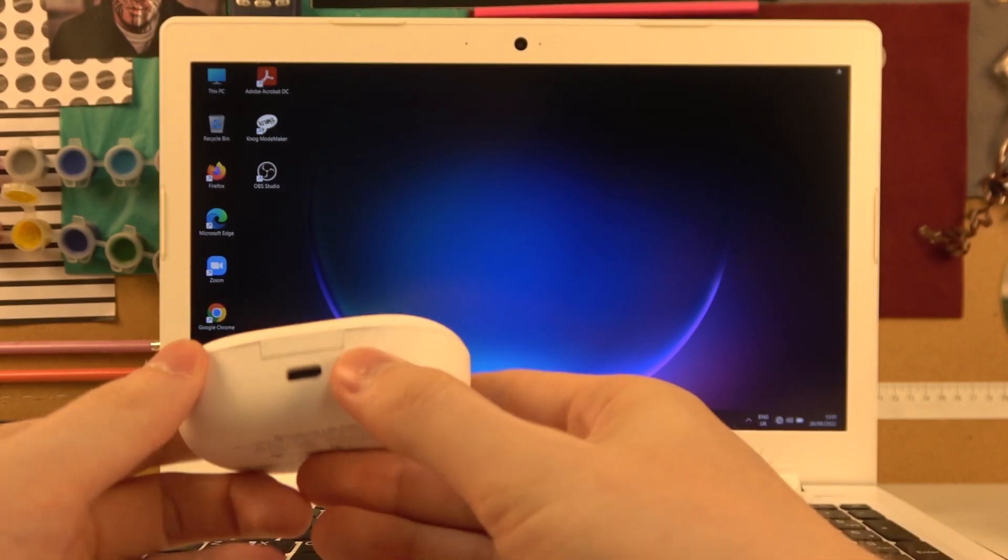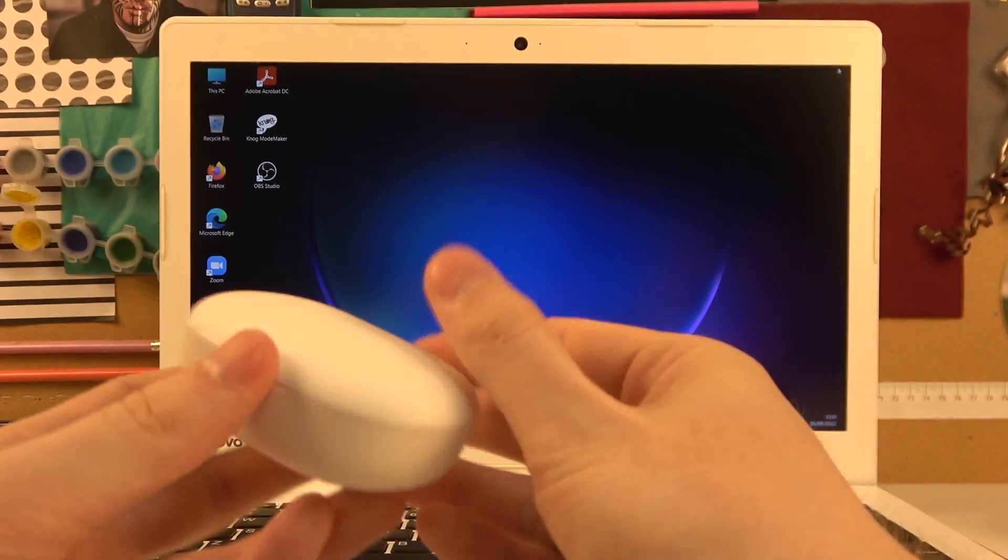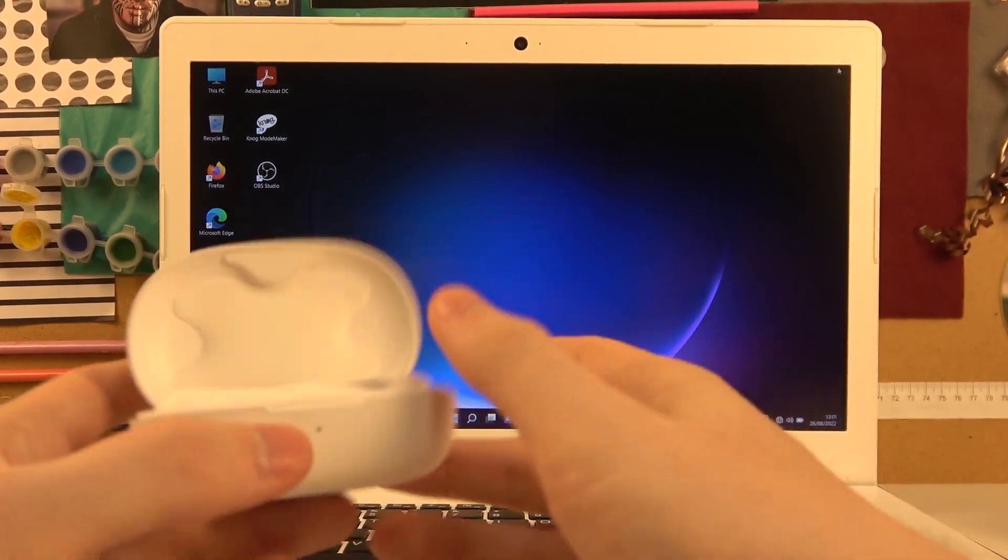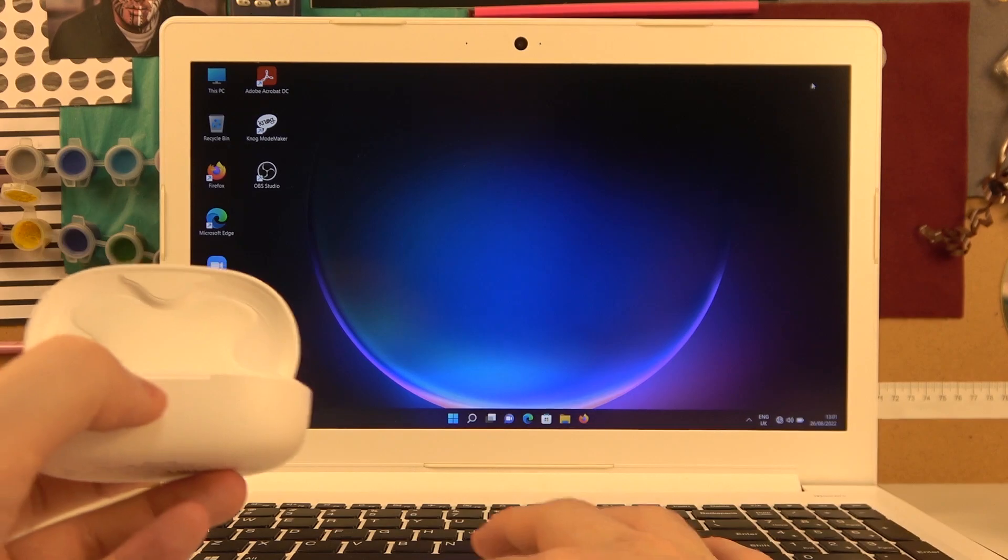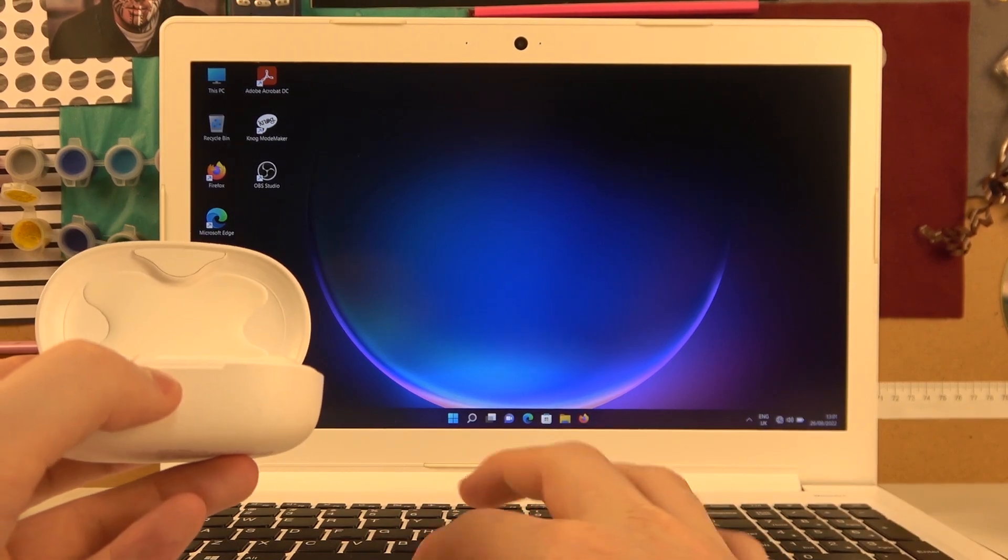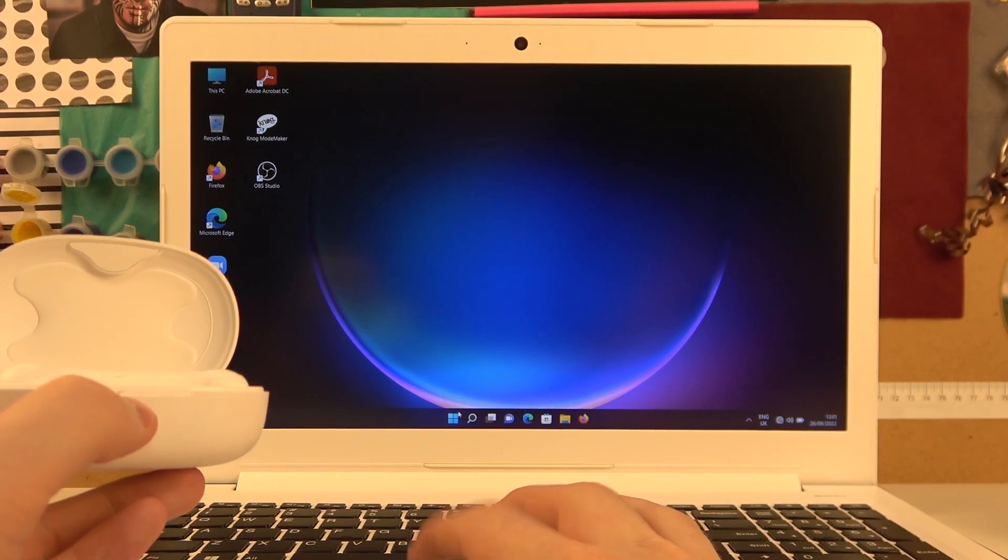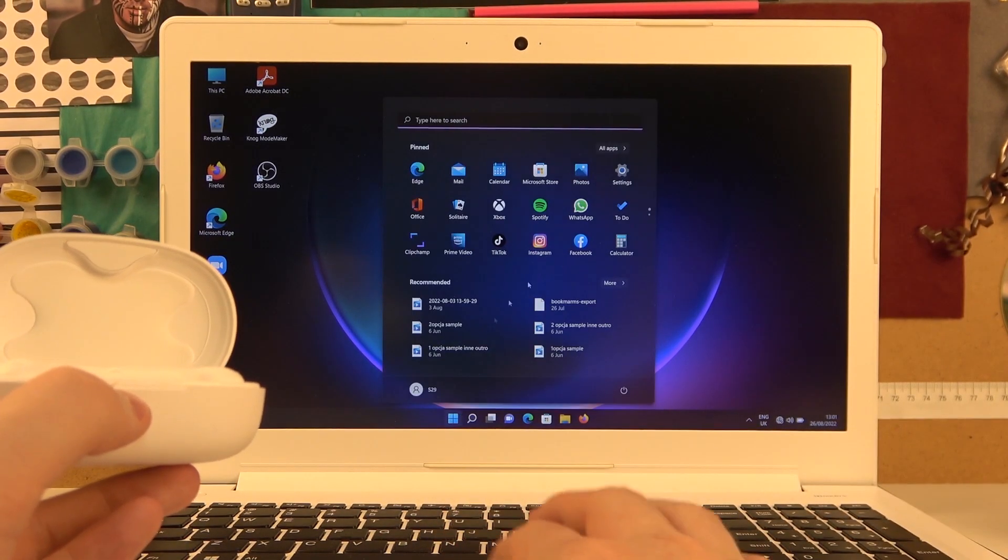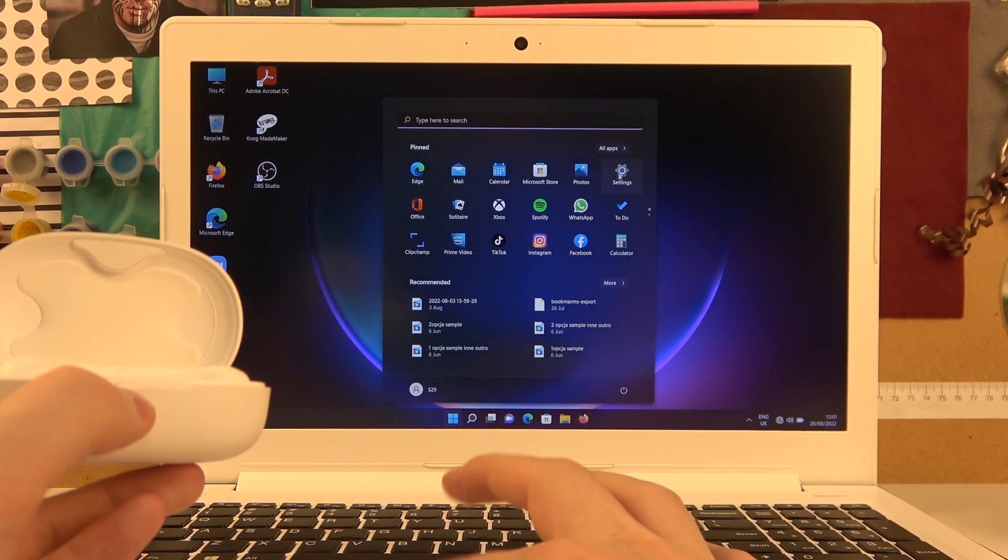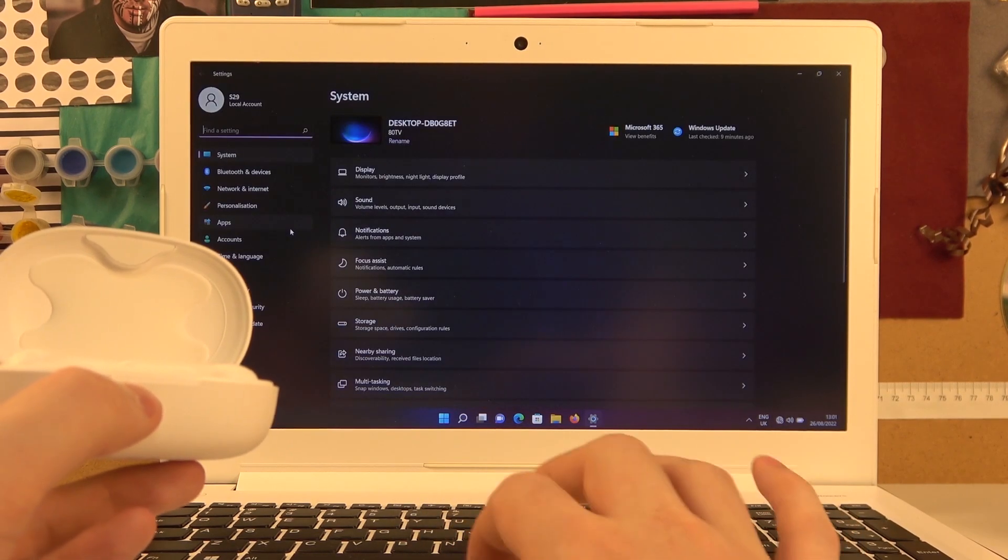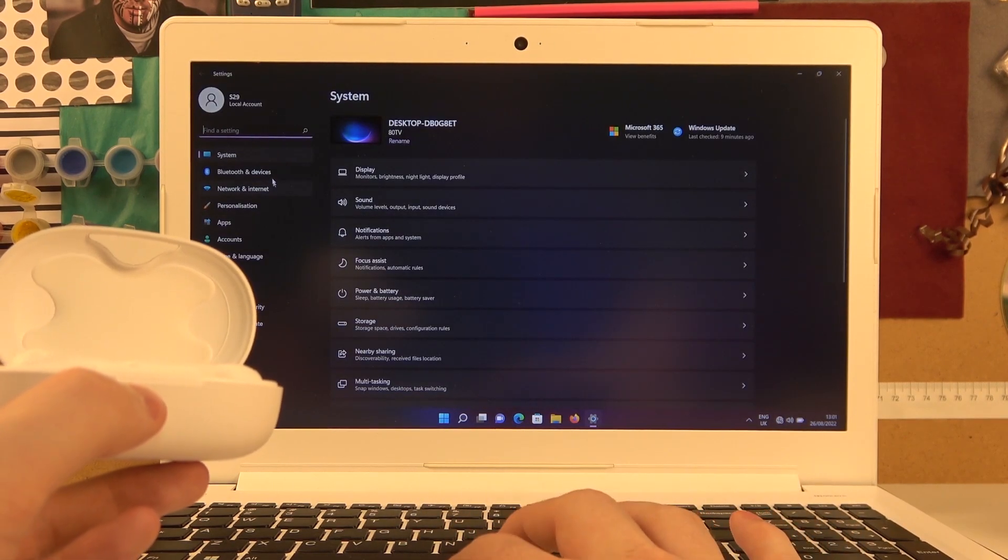So in order to do this, first let's open up the case with our headphones. Now open the start on your computer, navigate to the settings to find Bluetooth and devices.